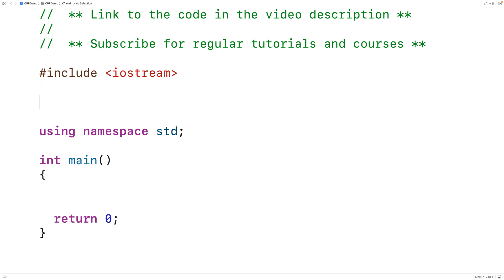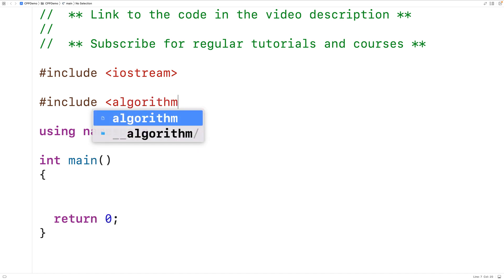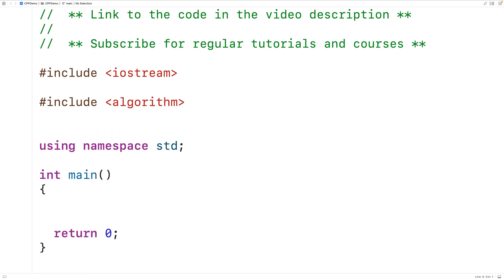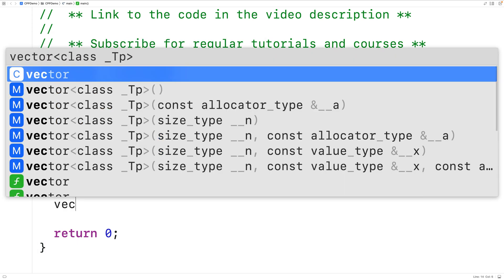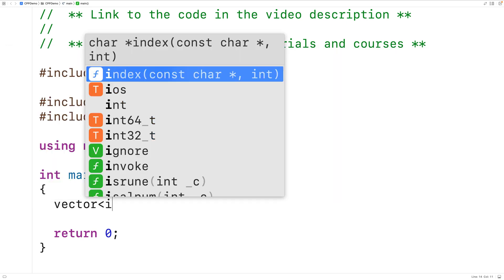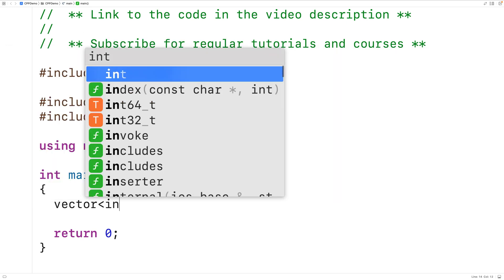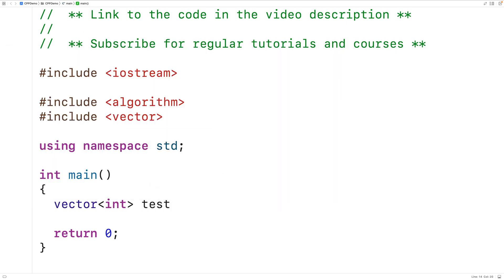The first thing we'll do is include the algorithm library where the function is defined, and we'll also include the vector library so we can create a vector. Then down here we'll create a vector to store ints. We'll have vector<int> and call our vector 'test', storing the ints 2, 4, 6, 8, 1, and 3.